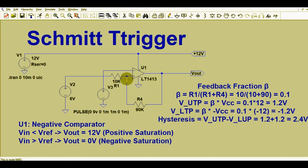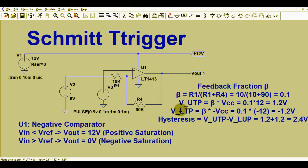After that we will run the simulation and we will see the behavior of the Schmitt trigger — we will see the output waveform, the input waveform, the reference signal, and the use of upper trip point and lower trip point in simulations.